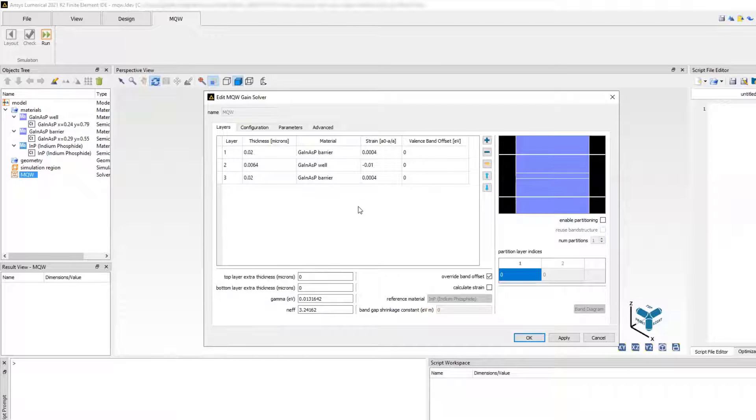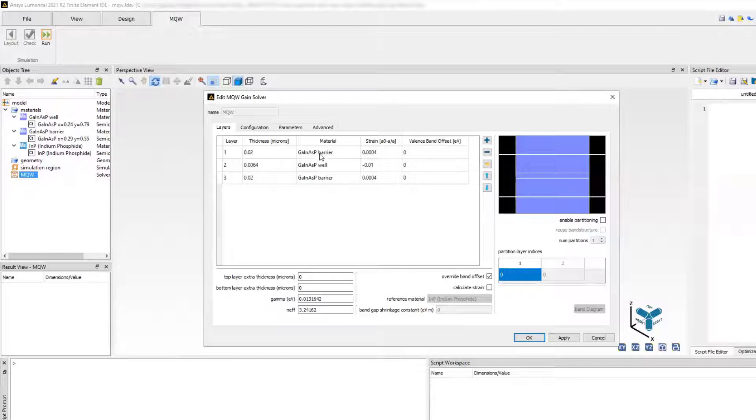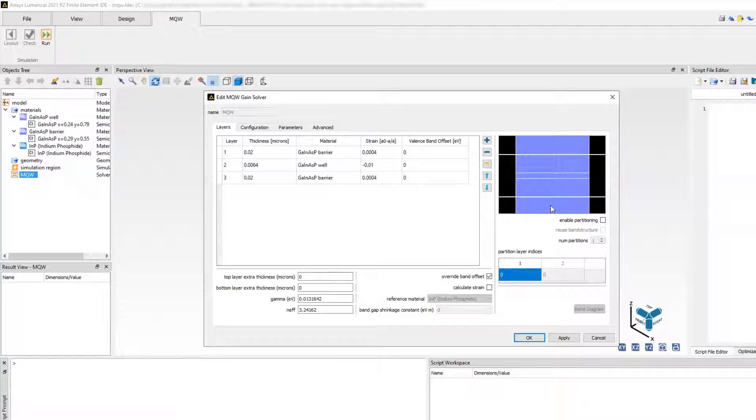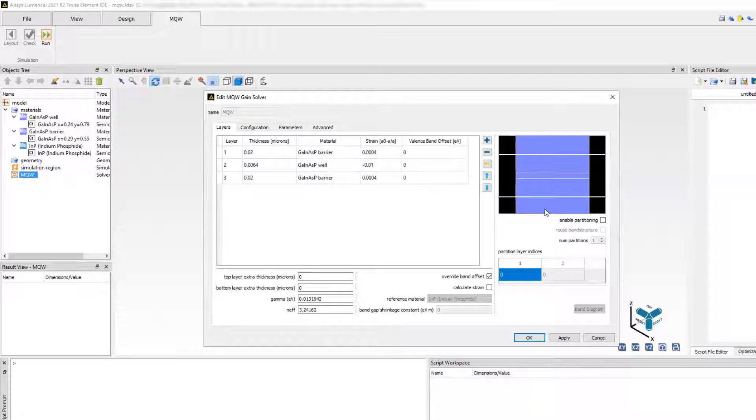This includes the ability to easily define and visualize different layers along with their properties such as thickness, strain, and band offset.